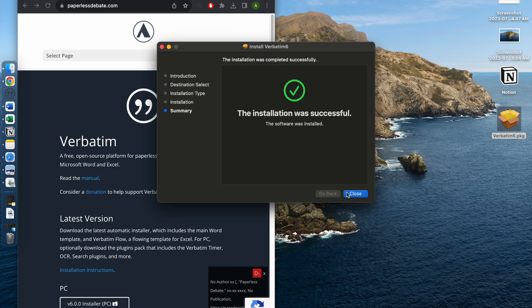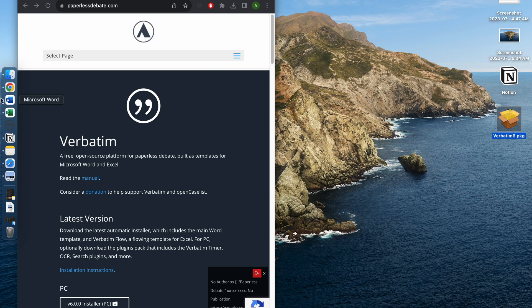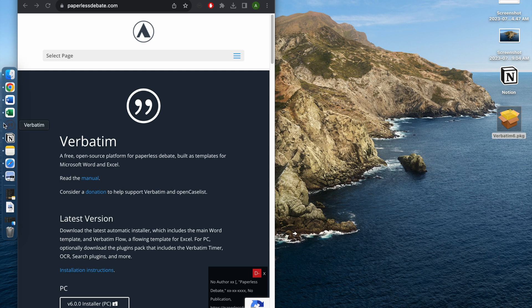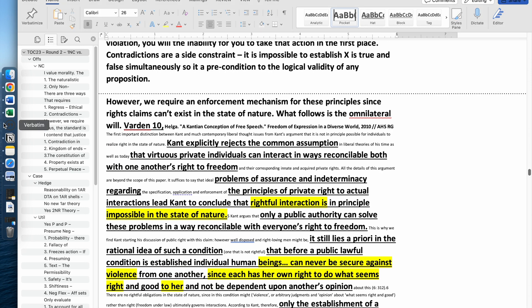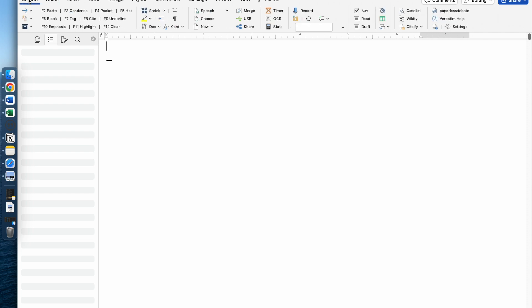Now Verbatim is going to be on your computer. Every time you open a document, you would not go through Microsoft Word but rather you would hit the Verbatim icon, and that would automatically open a Microsoft document through Verbatim.